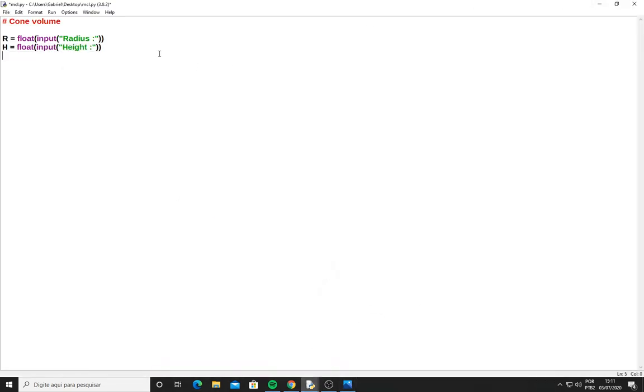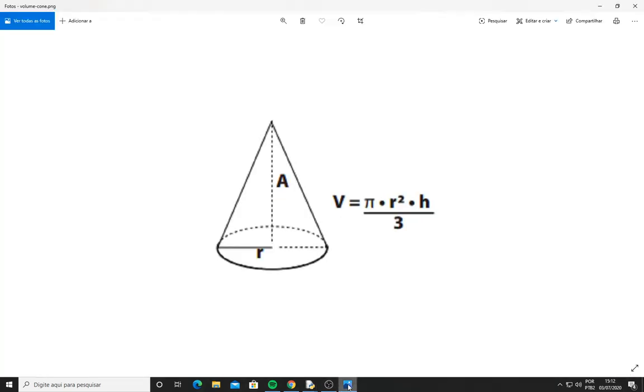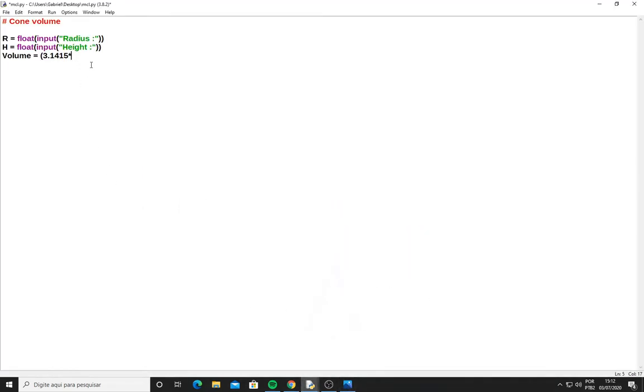So the volume equals π, which is 3.1415. In the formula, r squared is the same as multiplying twice times the radius. The radius, I multiply by the height. Now I have the formula here, and now divide it by 3.